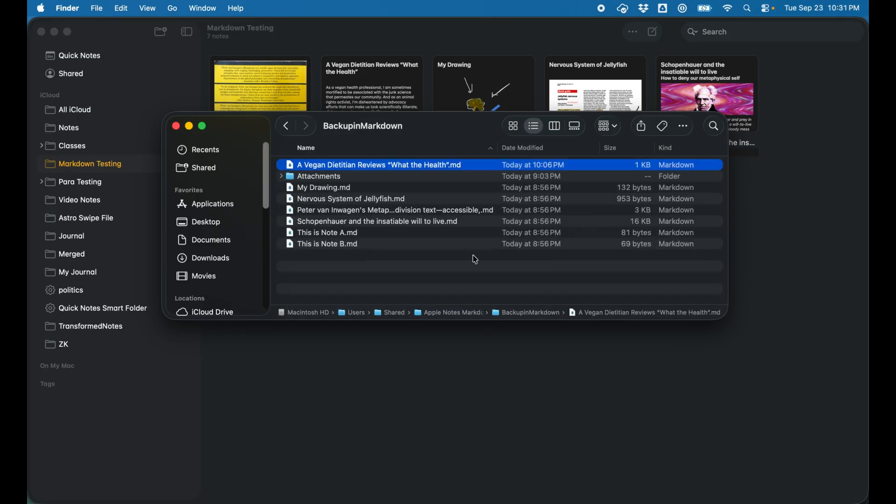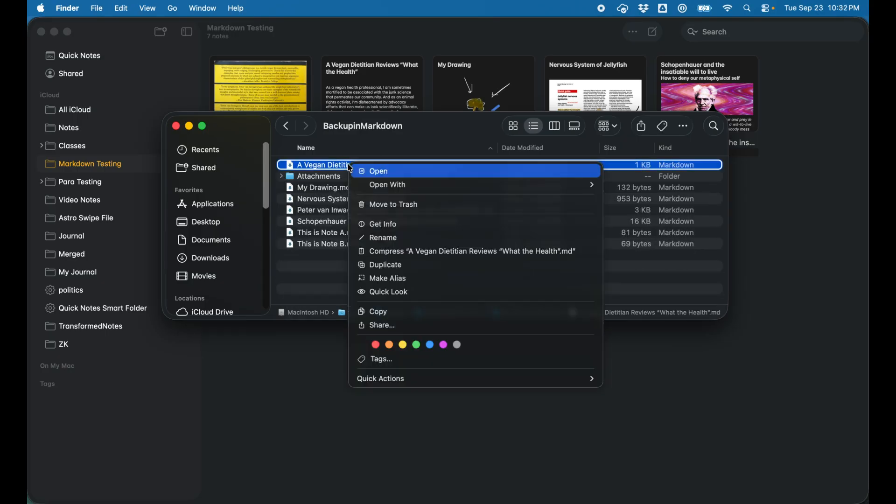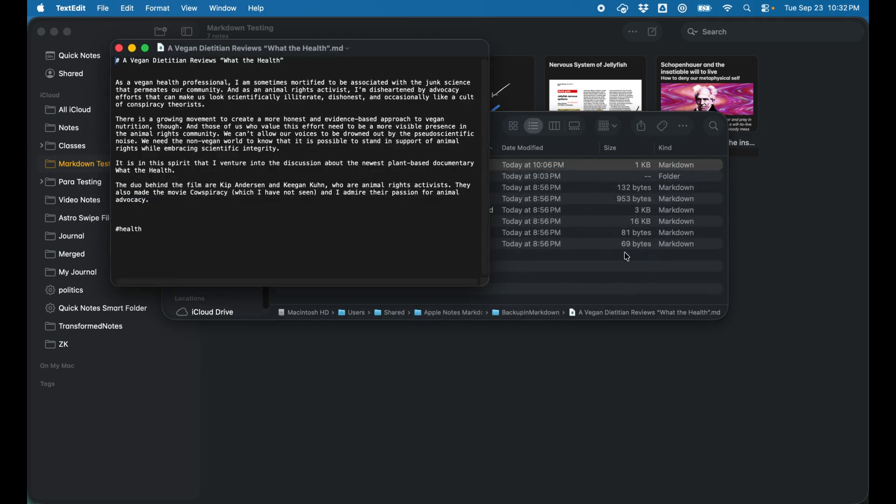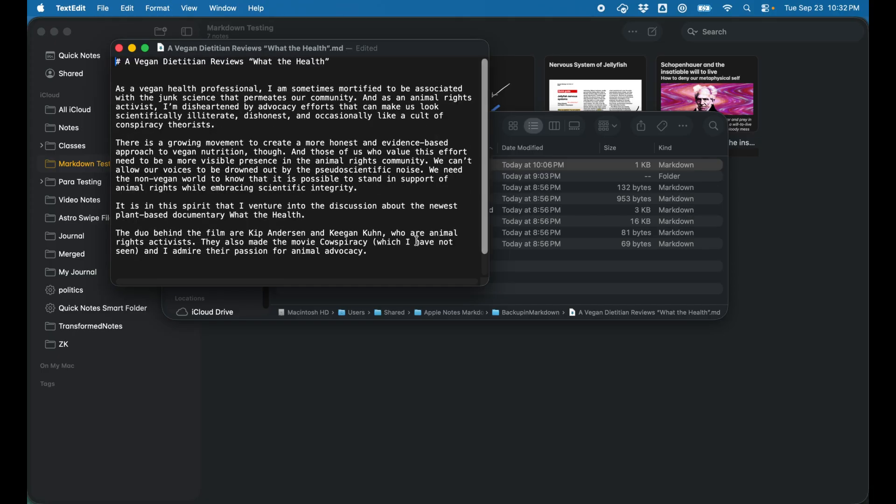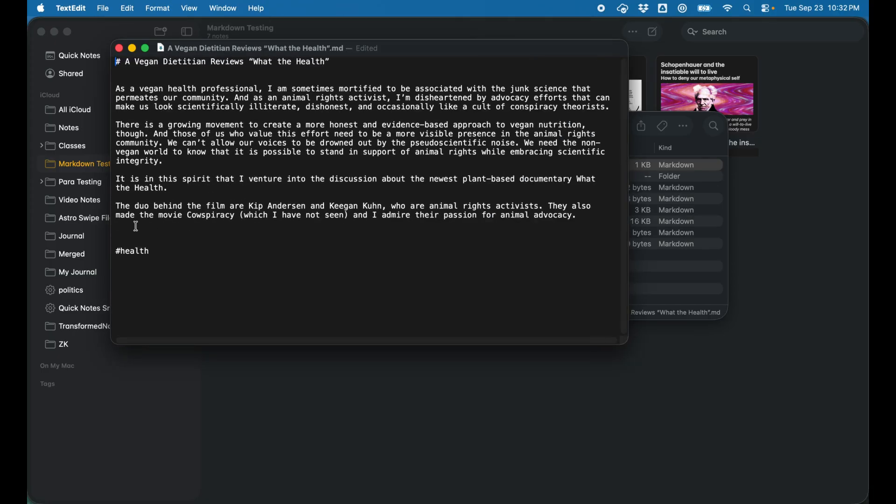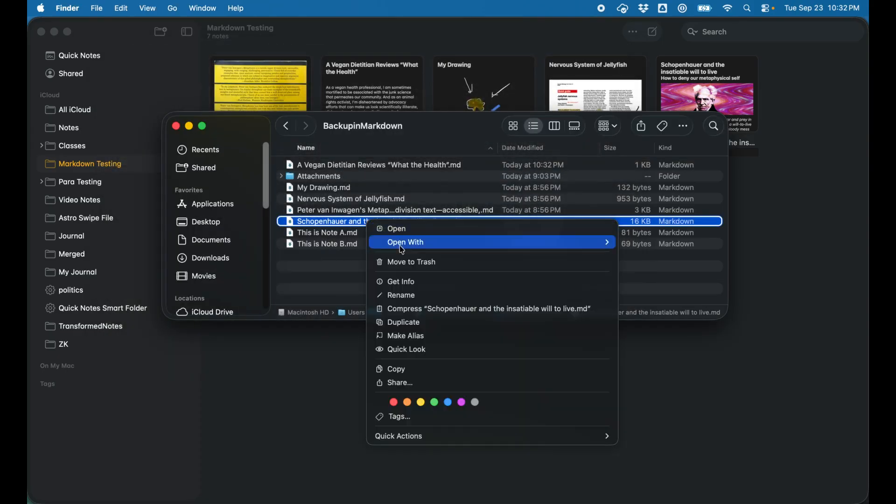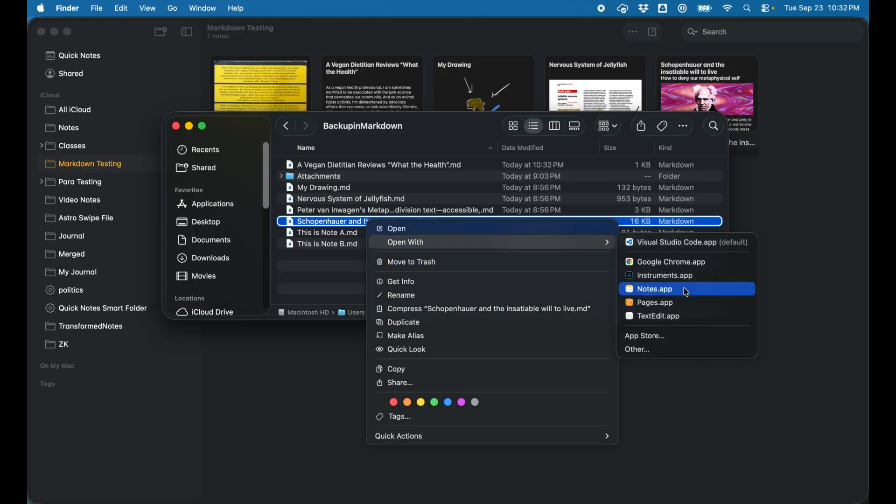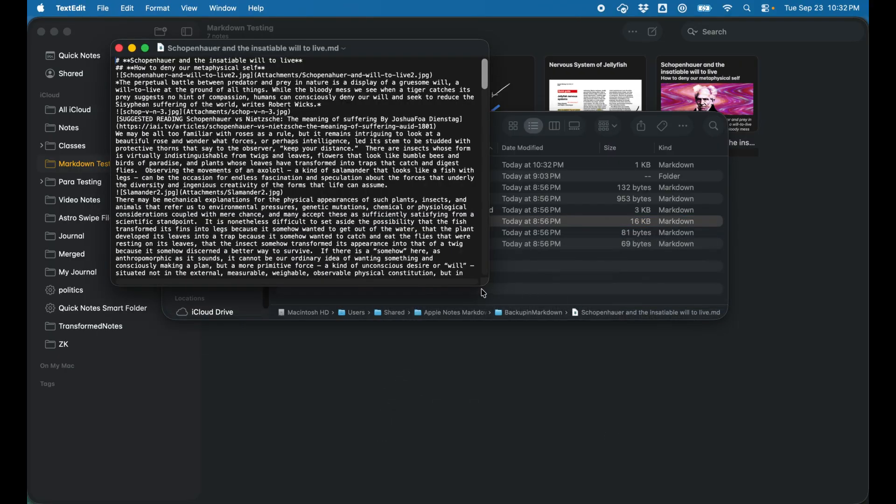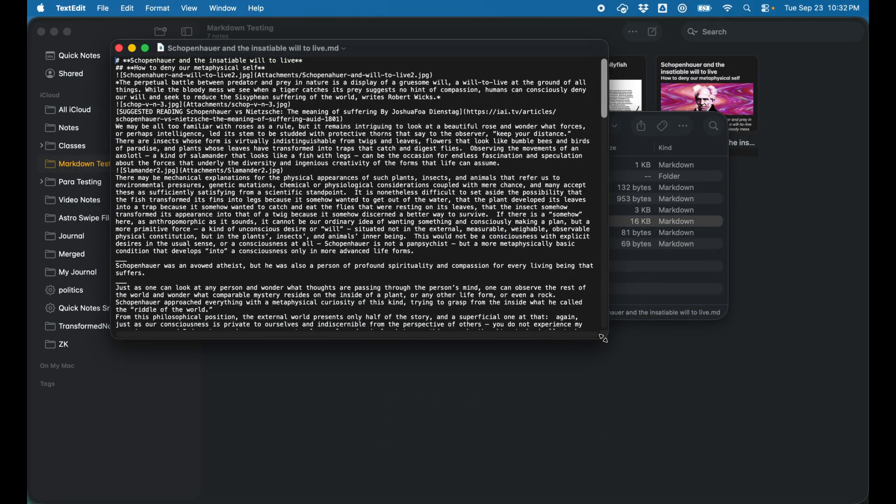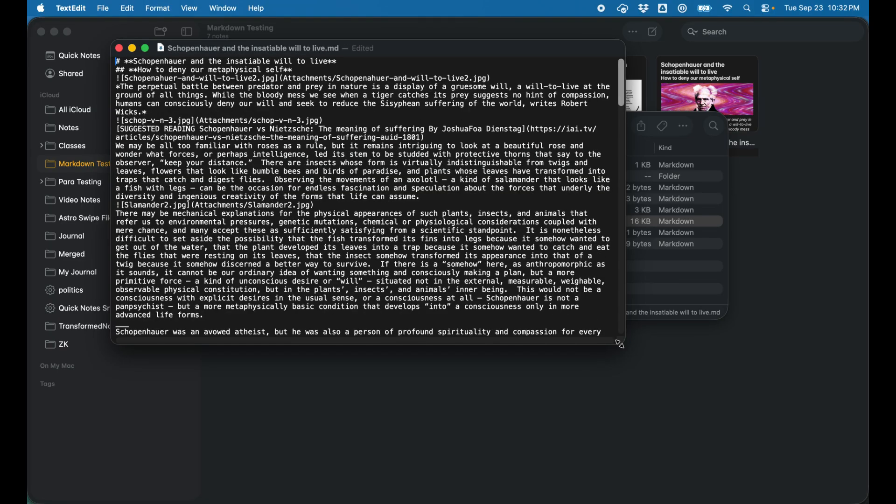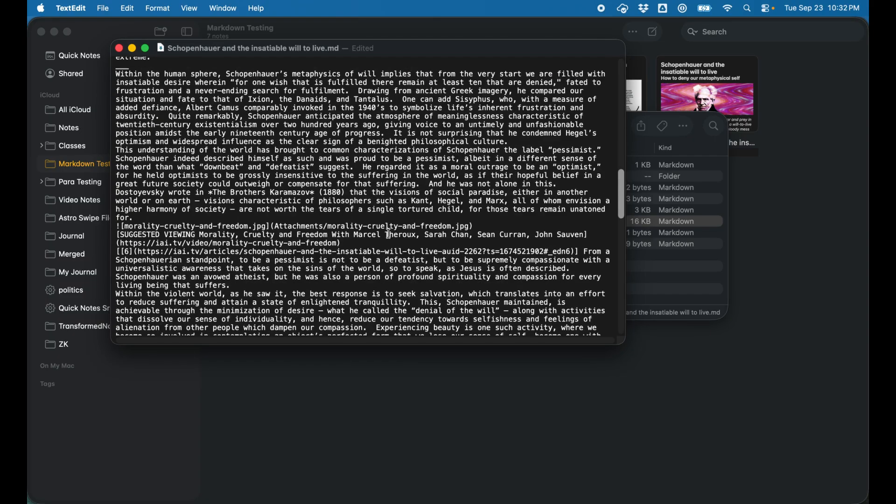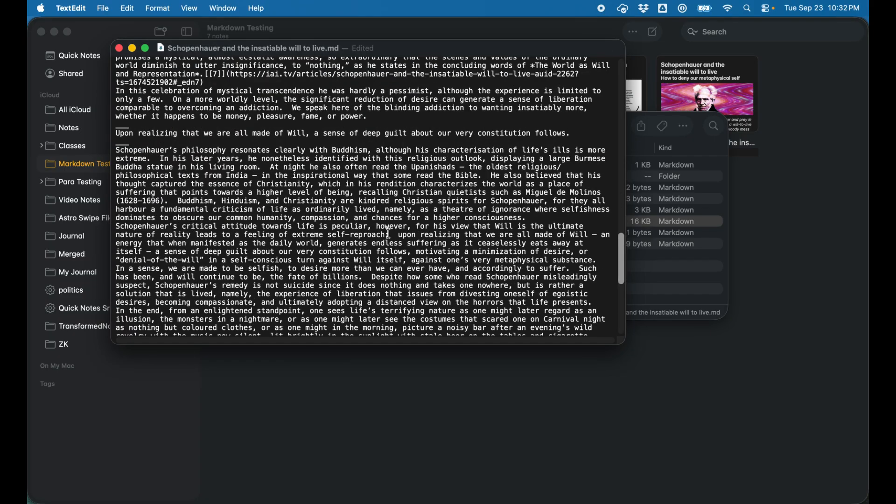Let's take a look at the files. We'll look at that simple one, the Vegan Dietitian. Let's just open that with TextEdit and take a quick peek at it. You can see pretty standard general text. We have the hashtag, we have the heading tag. If we open the Chopin Hour note, we can take a look at that. We can see some more markdown in here. We have our header tags, we have the links properly formatted, a lot of text in here, a lot of links hopefully to the attachments.